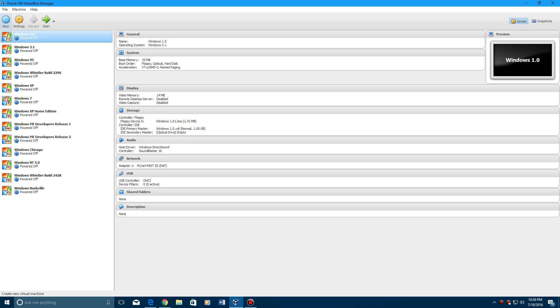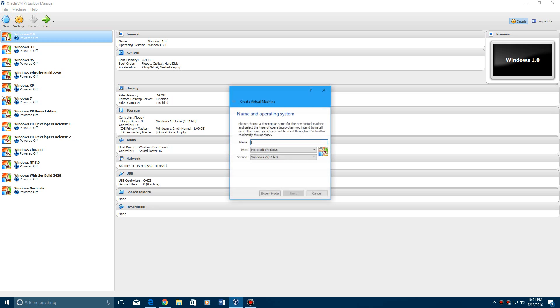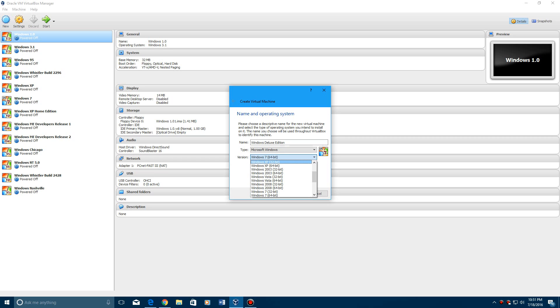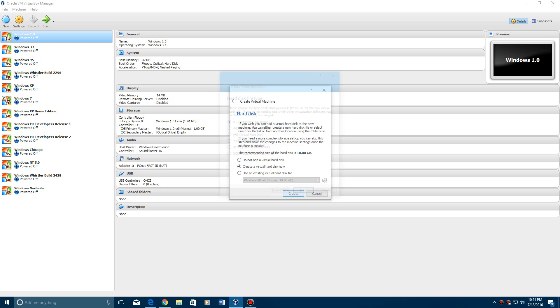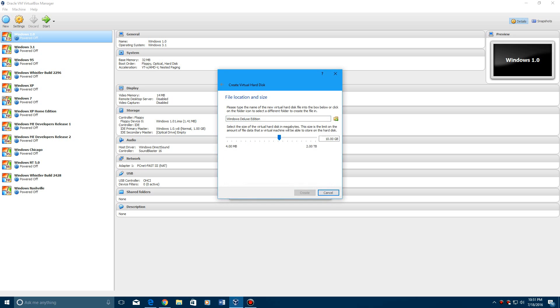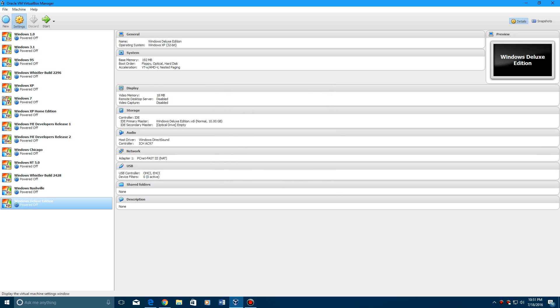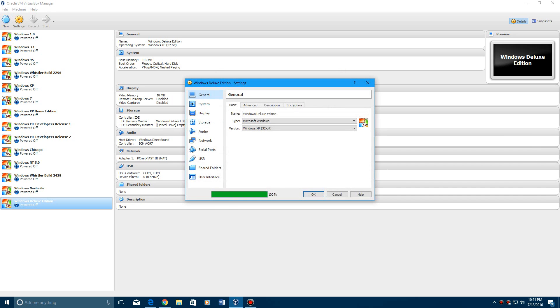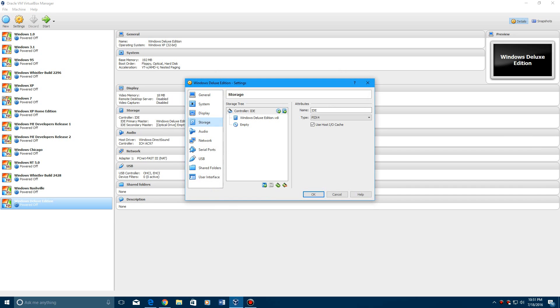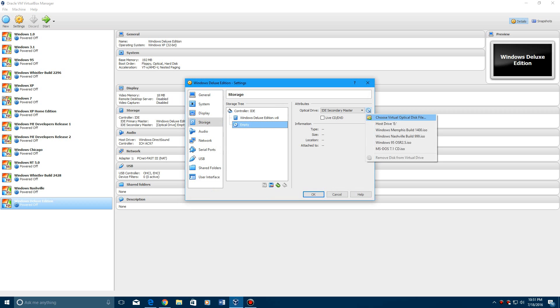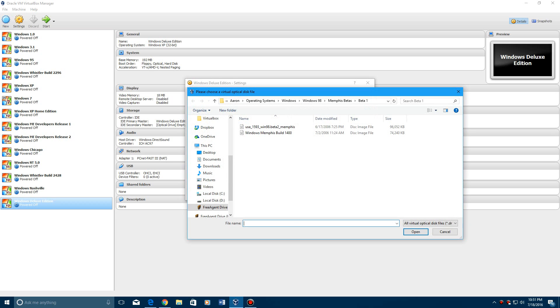So here you want to create a new machine, I'm just going to call it Windows Deluxe Edition. I'm going to select Windows XP 32-bit, hit next, next again, create the virtual hard drive, and then we go to settings, hit storage, go to that empty disk, find the ISO,